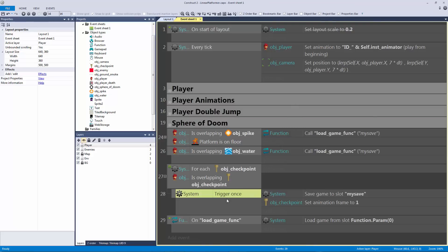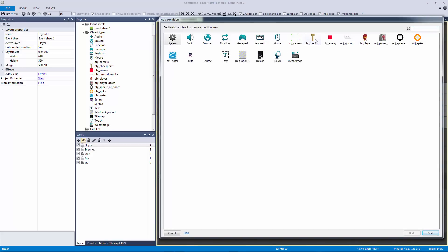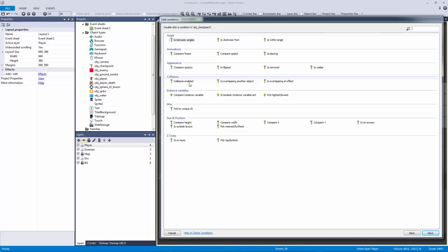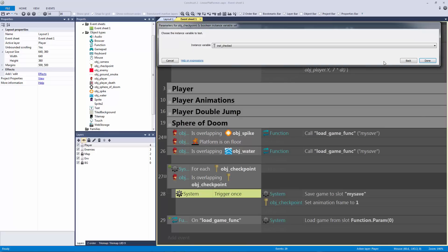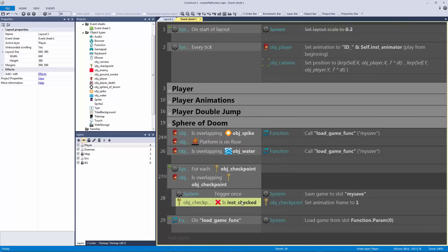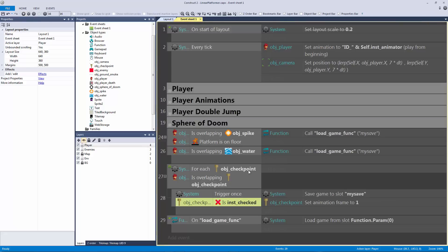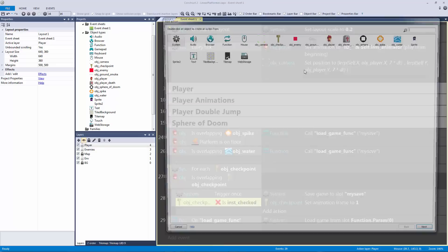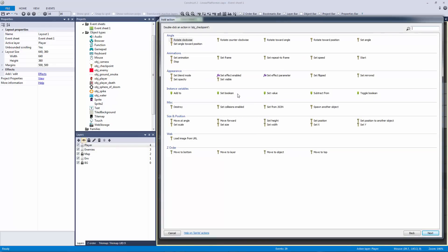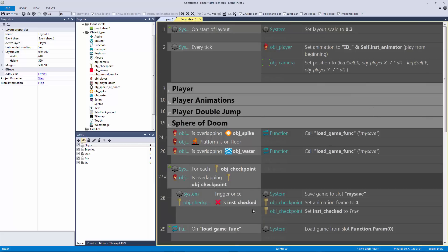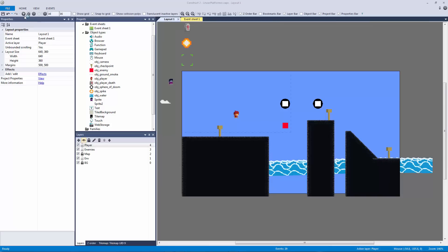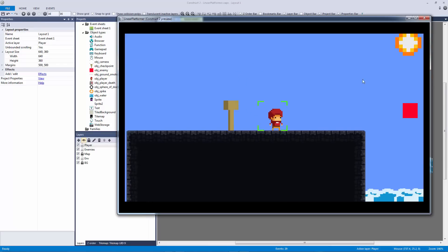It's easy to fix. When triggering once, let's add another condition by hitting C on the keyboard and check the checkpoint object's boolean 'checked' — we want it to not be set. Hit OK and invert it with I. So we only trigger if it's not already checked. Then we need to set 'checked' to true in the action so this only fires once per checkpoint.